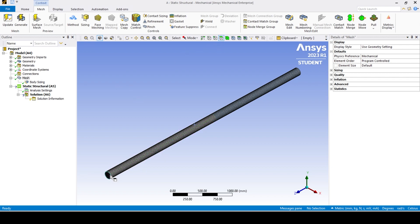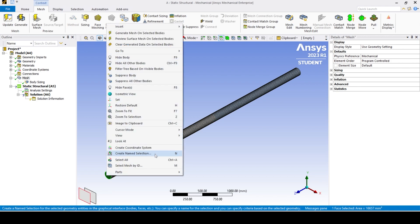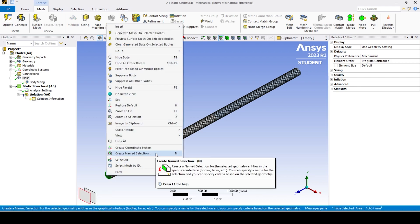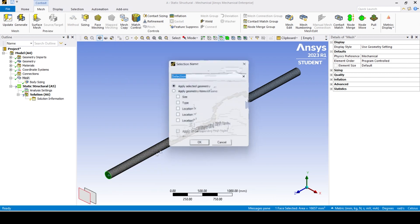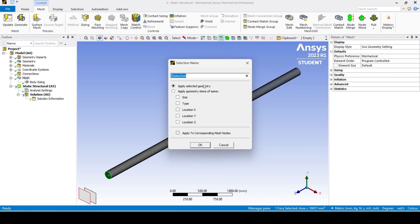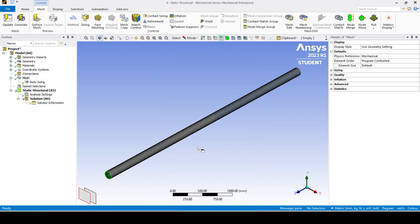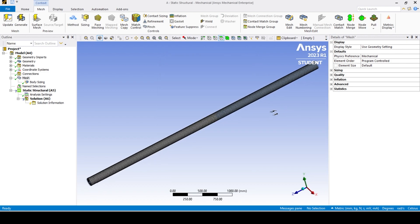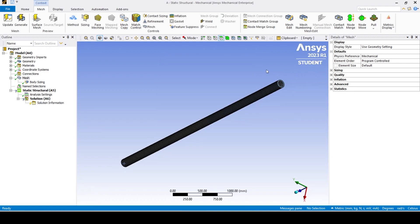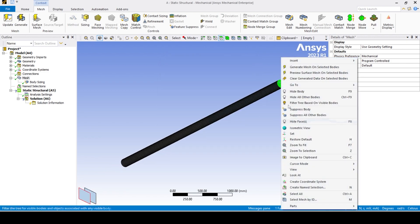Create a named selection for the free end and the fixed end of the shaft by selecting the respective faces and using the named selection option. This is done to not cause any confusion when applying the boundary conditions.